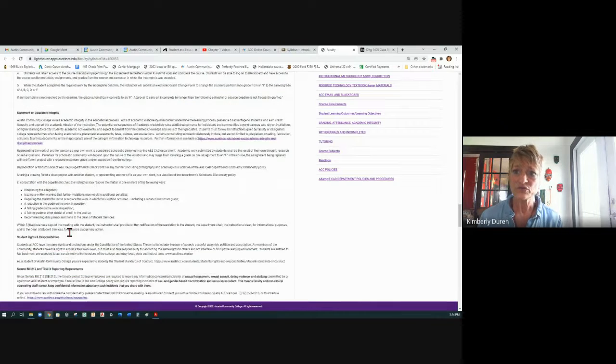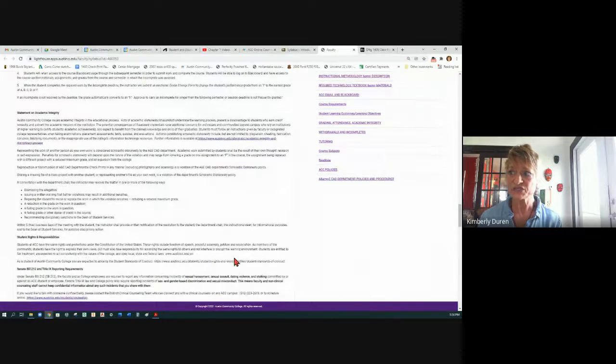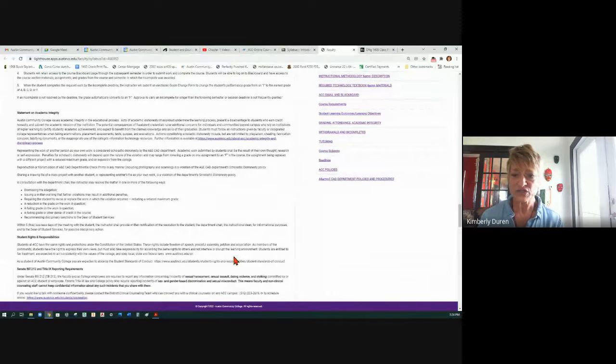Student rights and responsibilities — you have freedom of speech and all this stuff, but let's just be kind to each other.